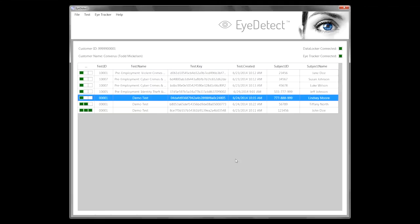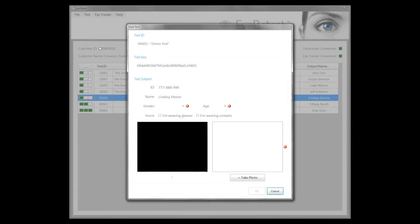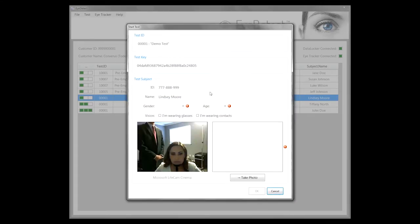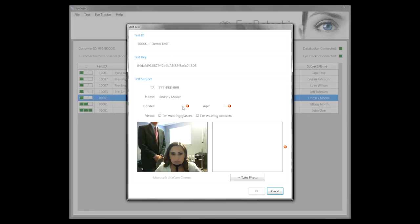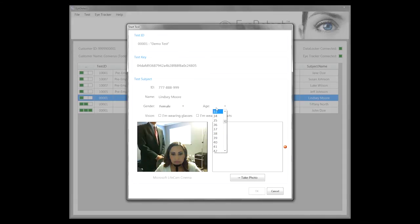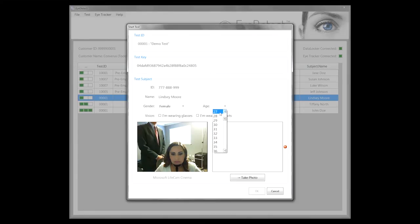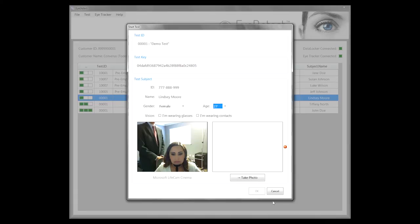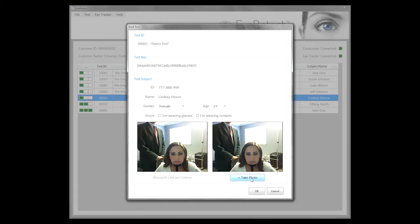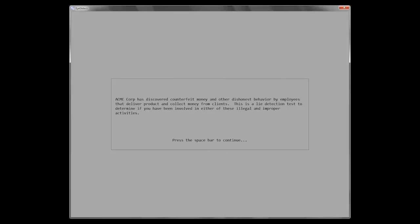Now we're going to go in and begin the test. Lindsey will click on the test menu and choose start. Before she begins, it's going to prompt her for some information. It's already pre-configured her ID and name. Now she's going to choose her gender, her age, and specify whether she's wearing glasses or contact lenses. Then she has the ability to take a photo, which would be included in the report.